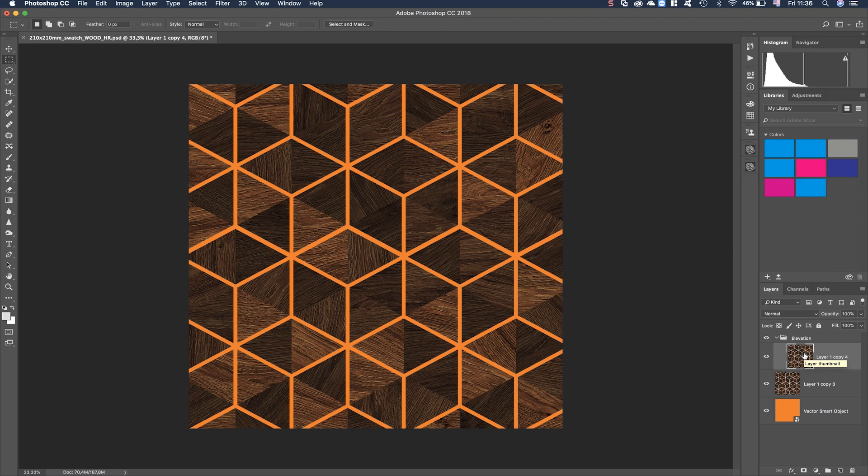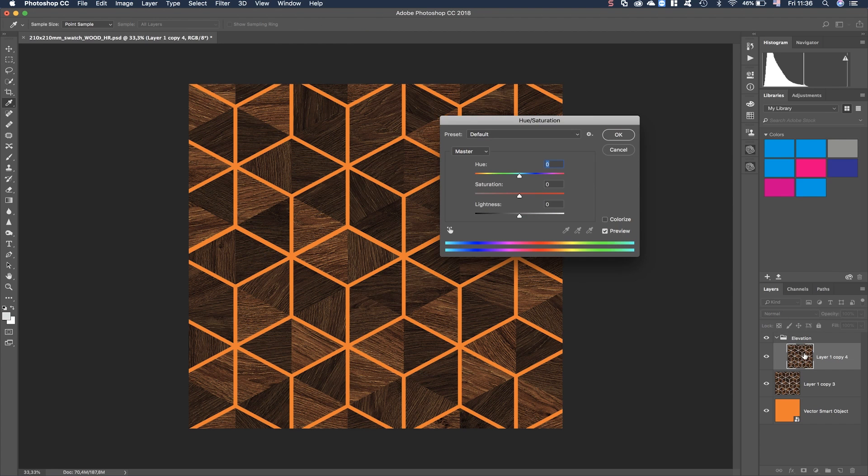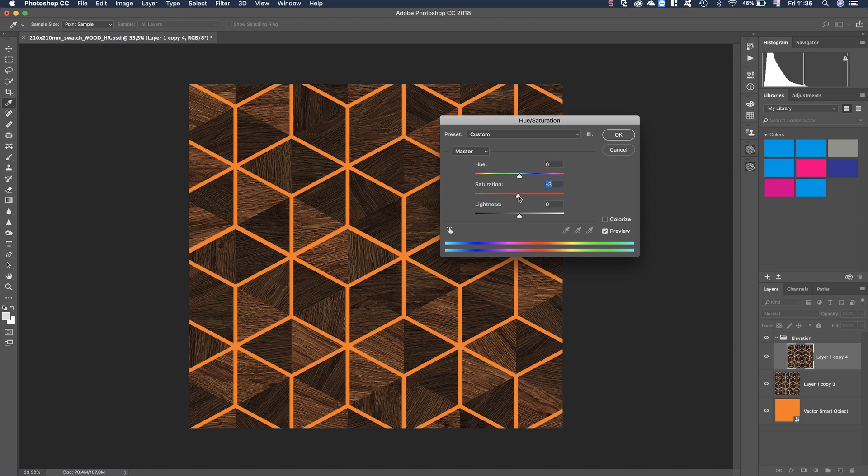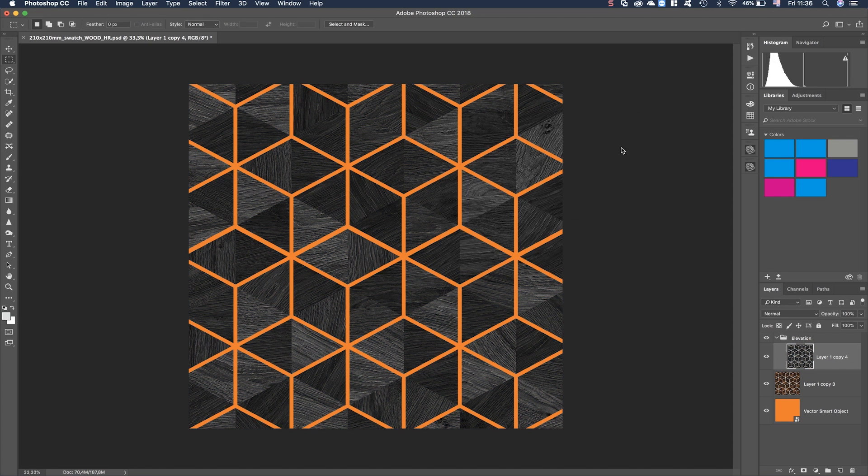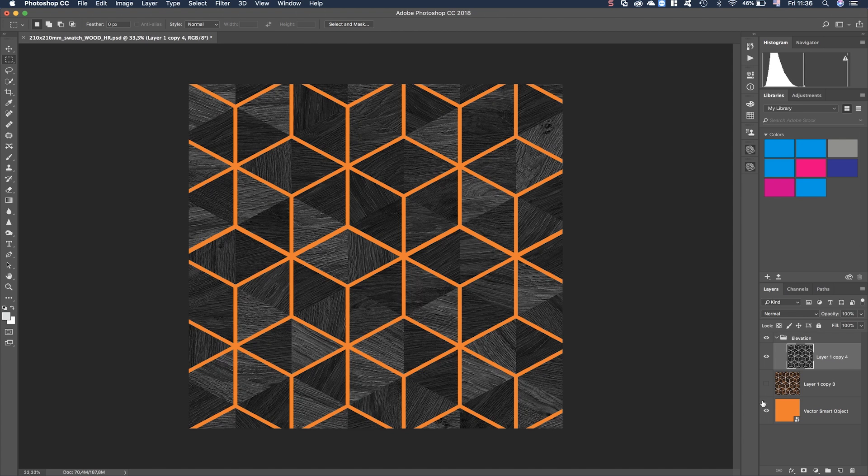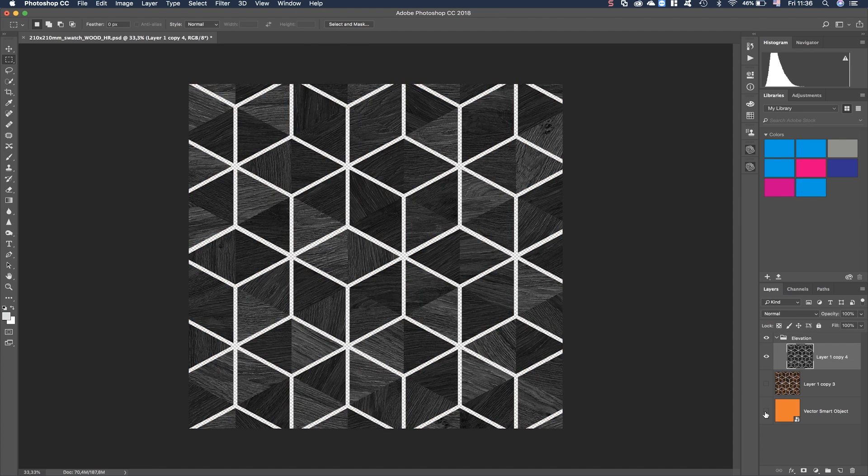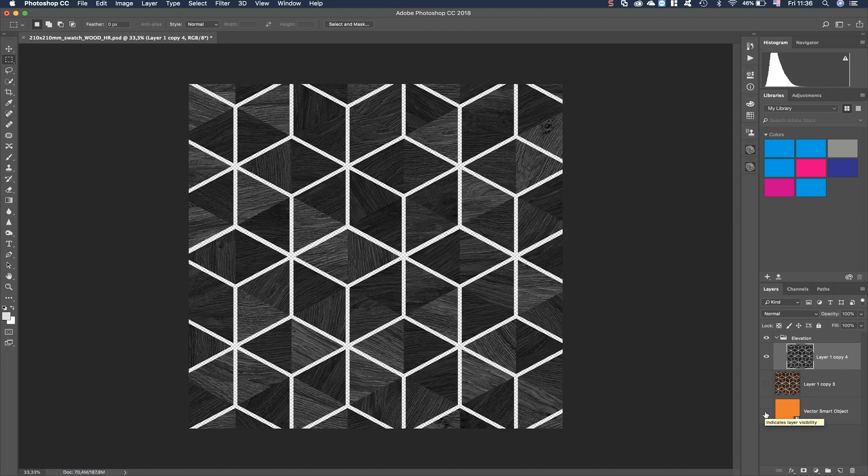Important is that this layer contains the height information. So what we're going to do is convert this to grayscale by pressing Command U for Mac or Control U for Windows. The slider of saturation we move all the way to the left. So now we get this grayscale information used for the elevation. The darker parts are the higher parts and the lighter parts are going to be the lower parts.